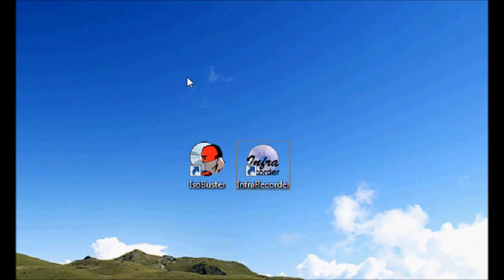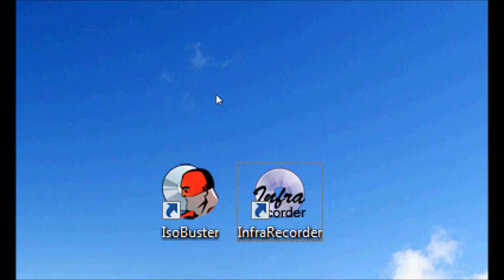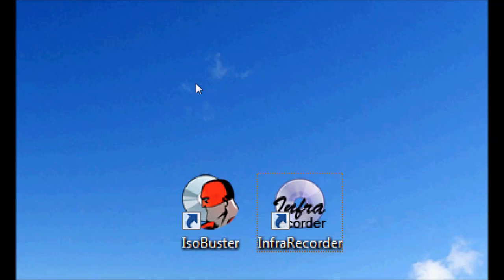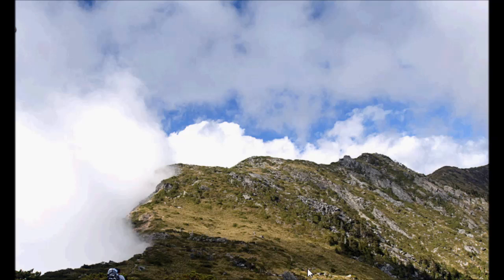The first program you're going to need is called ISO Buster and the second program is called InfraRecorder. Google ISO Buster and InfraRecorder to find download links where you can download them from. Assuming that you have your CD in your CD drive, the next step is going to be to open up ISO Buster.